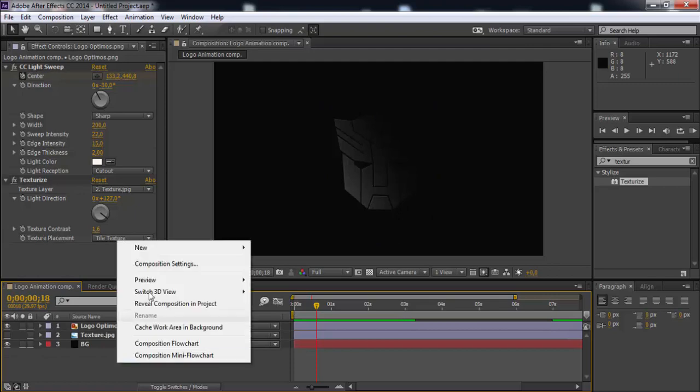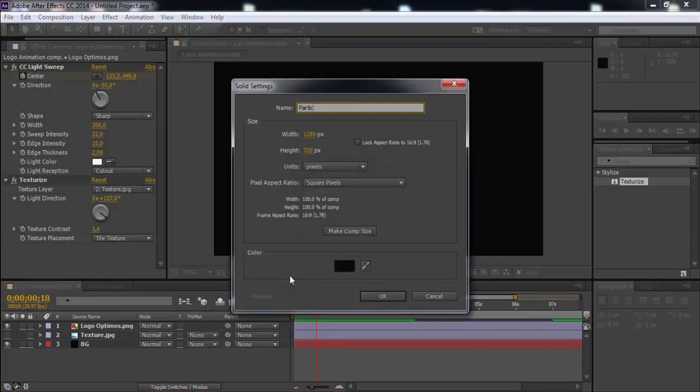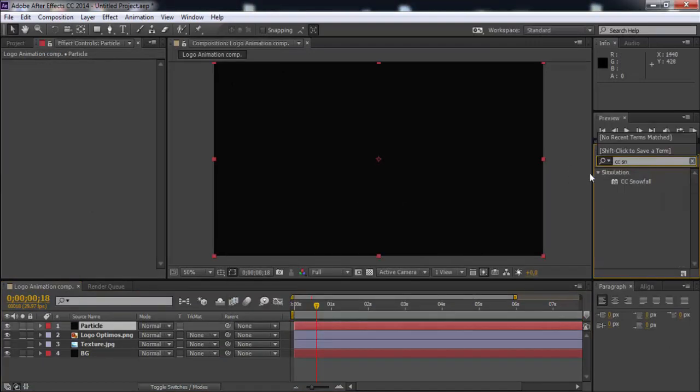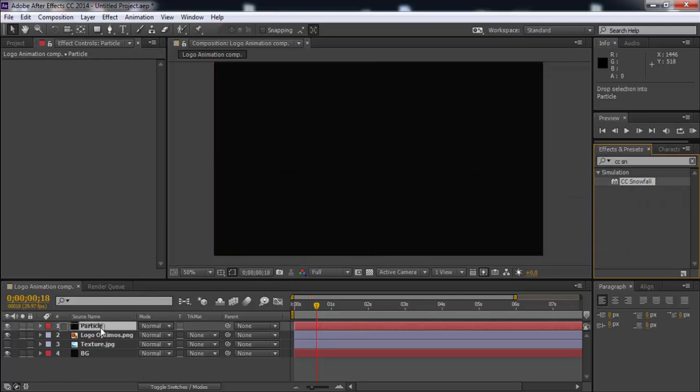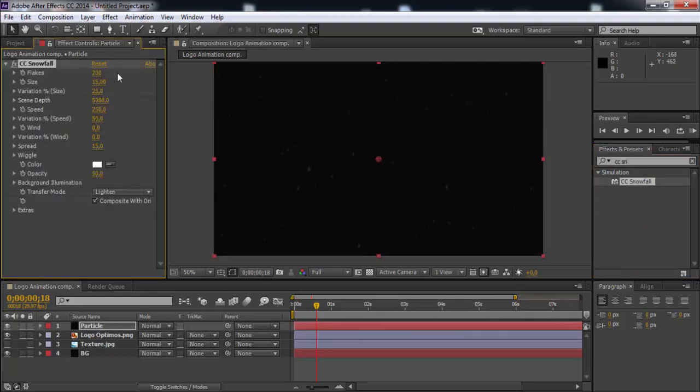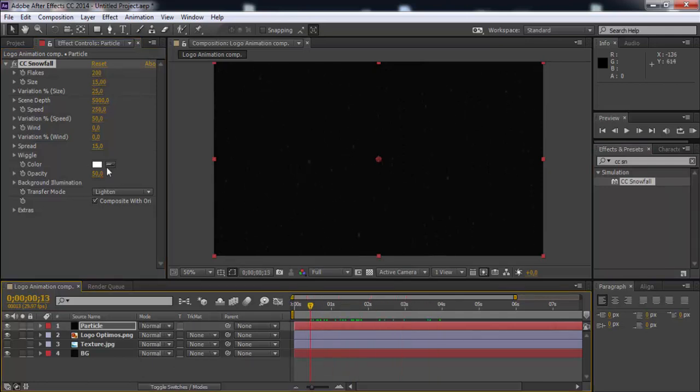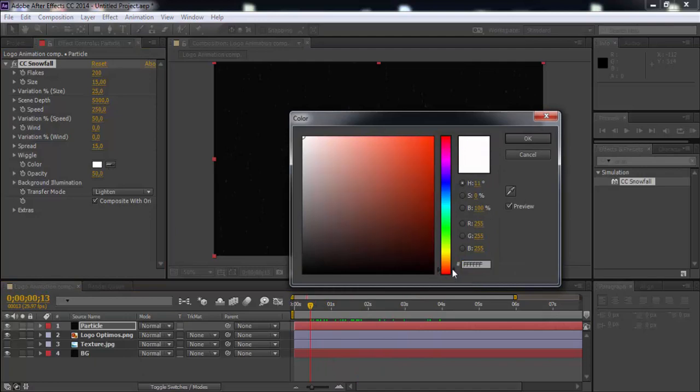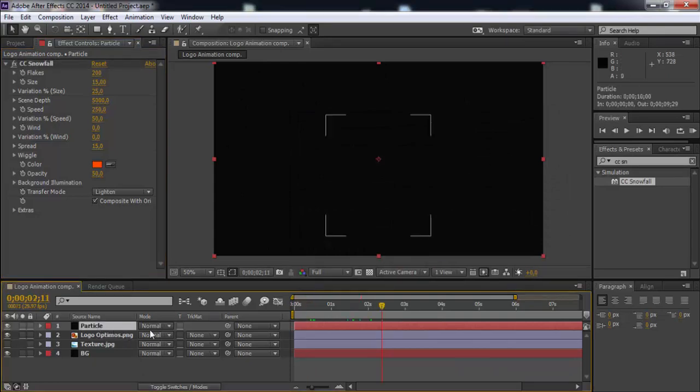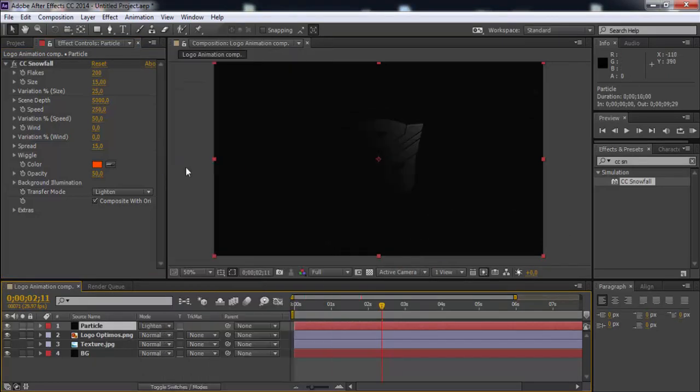Now create new solid and name it particles. Search CC snowfall effect, then add it to particles solid. Change size 15, flakes 200, and change color. In the mode section change the normal to Add. If no mode section, press F4.